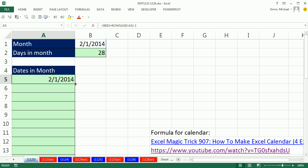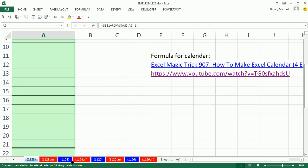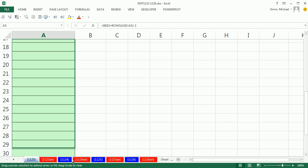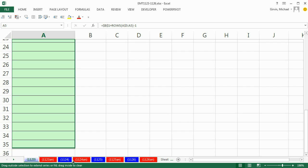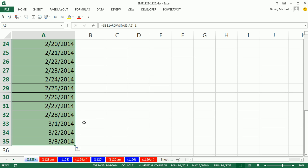As I copy it down, it will automatically add 1 day to each date. Now, at the bottom, of course...